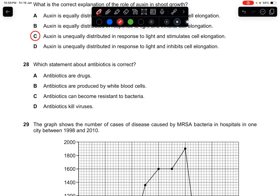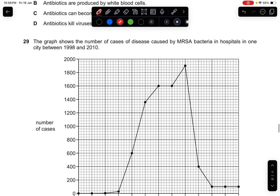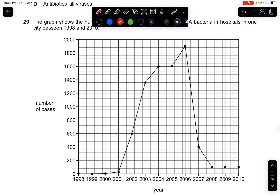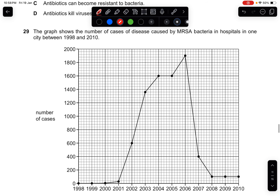Question twenty-eight: which statement about antibiotics is correct? Antibiotics are drugs. The first option is already the correct answer.